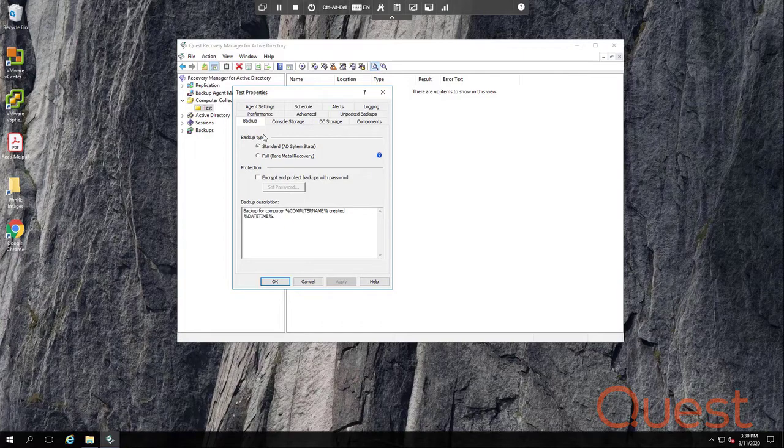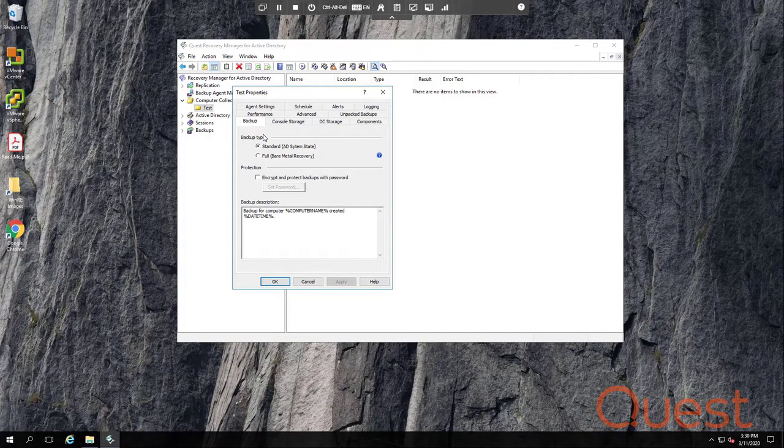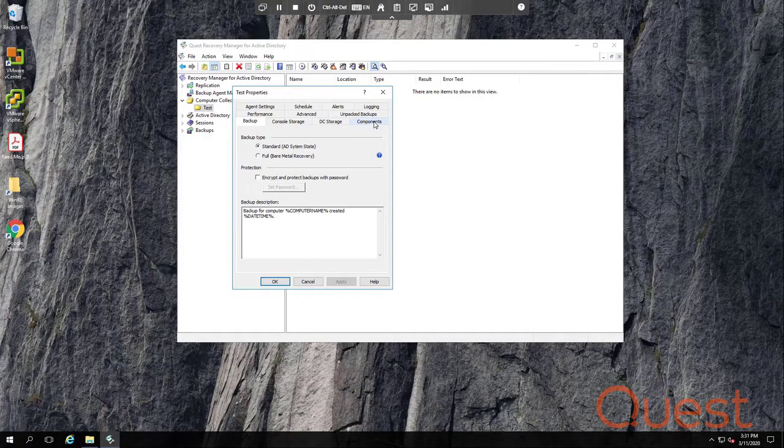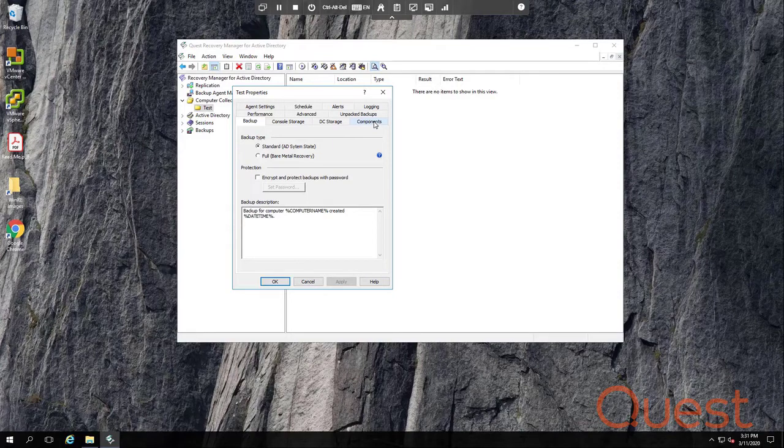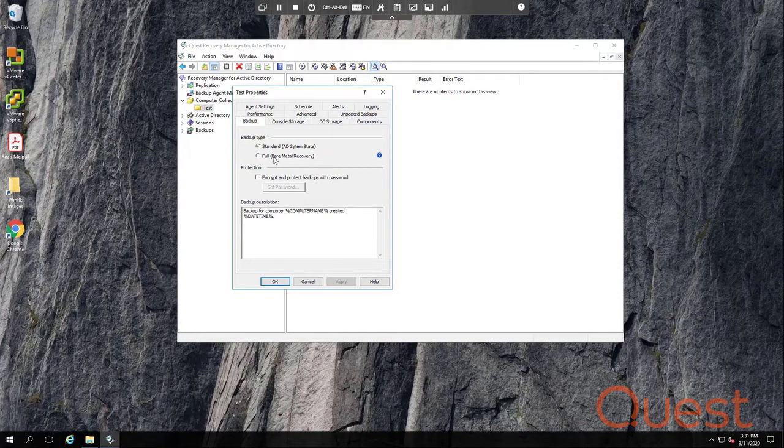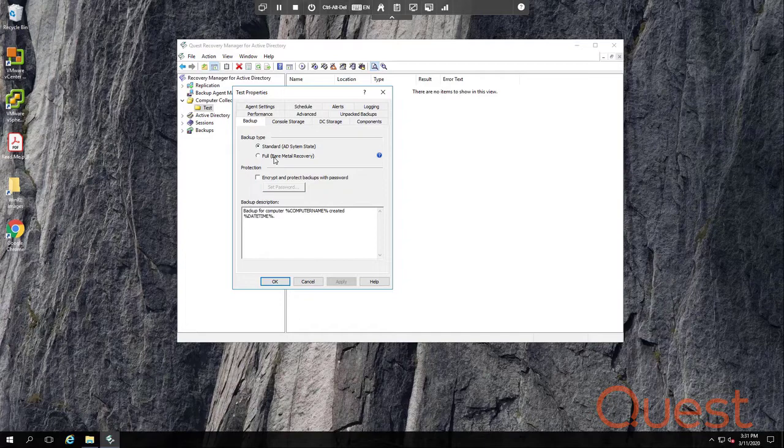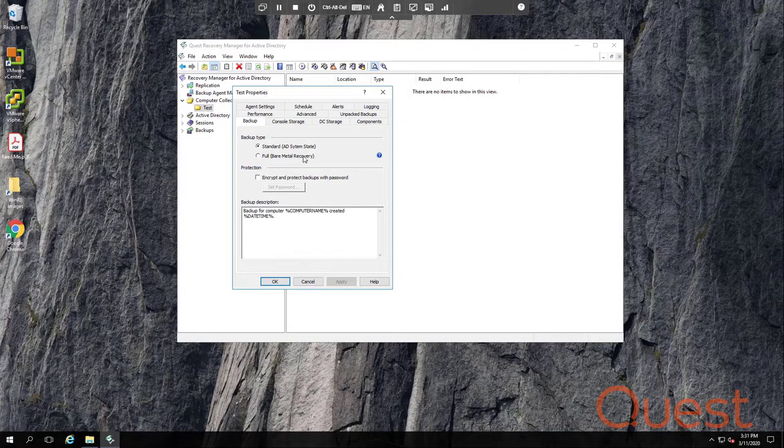AD system state and bare metal. Active Directory system state is a preferred and default backup type. These backups contain the ntds.dit file, sysvol, and some specific registry settings. Other components can be backed up in AD system state if you select them on the components tab. Bare metal backups can only be selected if you own the disaster recovery edition. We'll come back to these at the end.